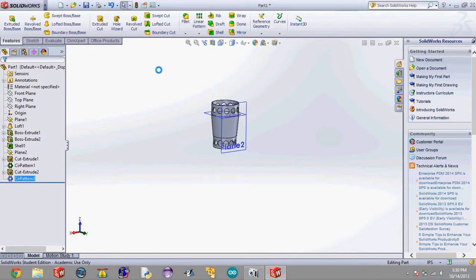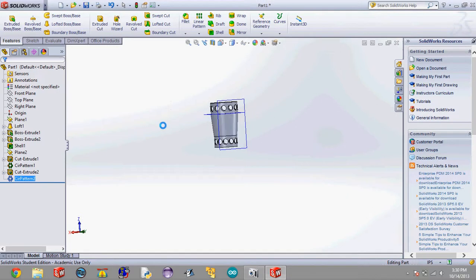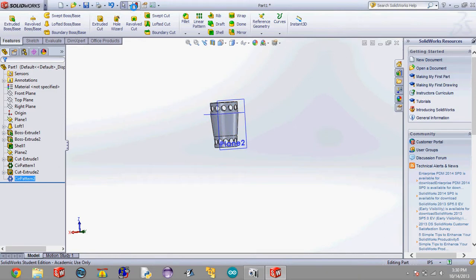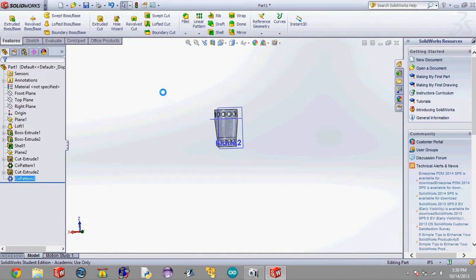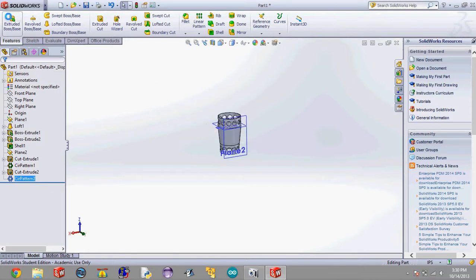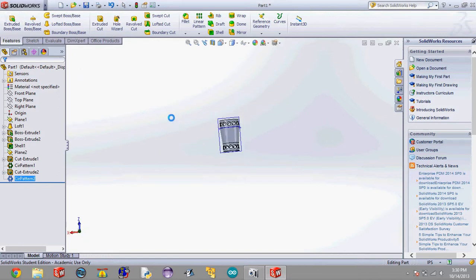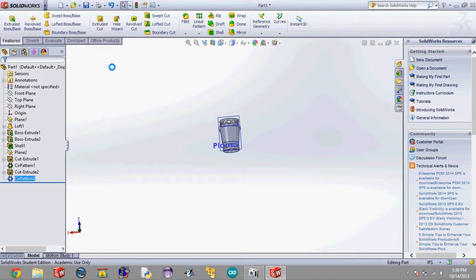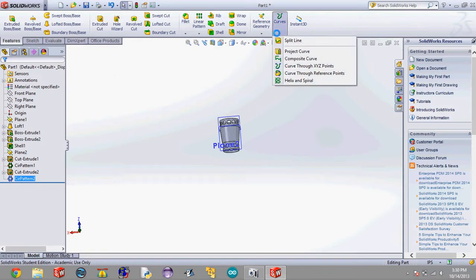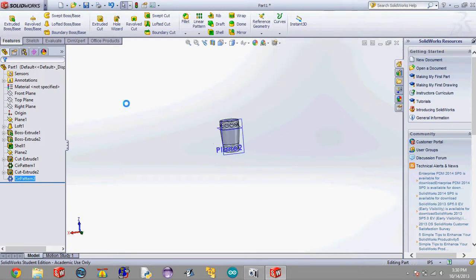So today we learned about the lofted boss base. Which is basically creating material between two profiles or two sketches. And you can either do it between two sketches by creating a sketch and then hitting the stoplight and creating another sketch and then hitting the stoplight. Or you can make two faces. Like actual material. So you can extrude those two circles and then click both of those faces and it will also do the same thing. And boundary boss base is similar. And on my next lesson I think I'm going to go over swept boss bases and swept cuts. And we actually don't have much more to do. Maybe helixes. And curves.